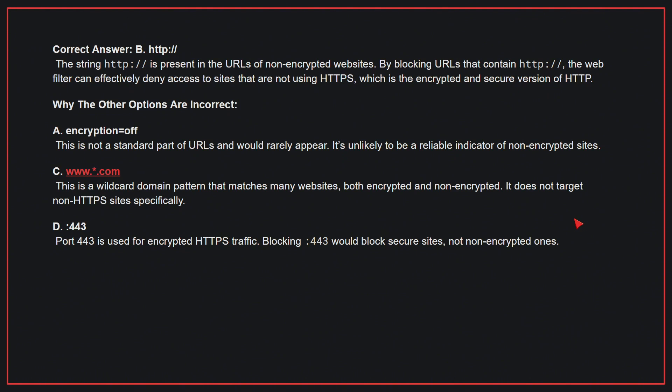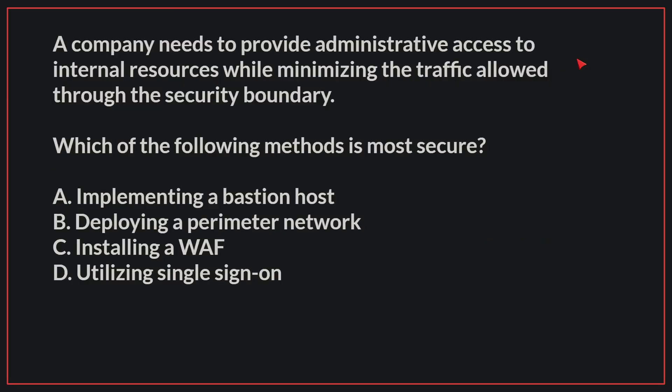Why the other options are incorrect: A. 'Encryption of' is not a standard part of URLs and would rarely appear, making it an unreliable indicator of non-encrypted websites. C. www.asterisk.com is a wildcard domain pattern that matches many websites, both encrypted and non-encrypted, and does not target non-HTTPS sites specifically. D. Port 443 is used for encrypted HTTPS traffic — blocking 443 would block secure sites, not non-encrypted ones. Therefore, the correct answer is B.